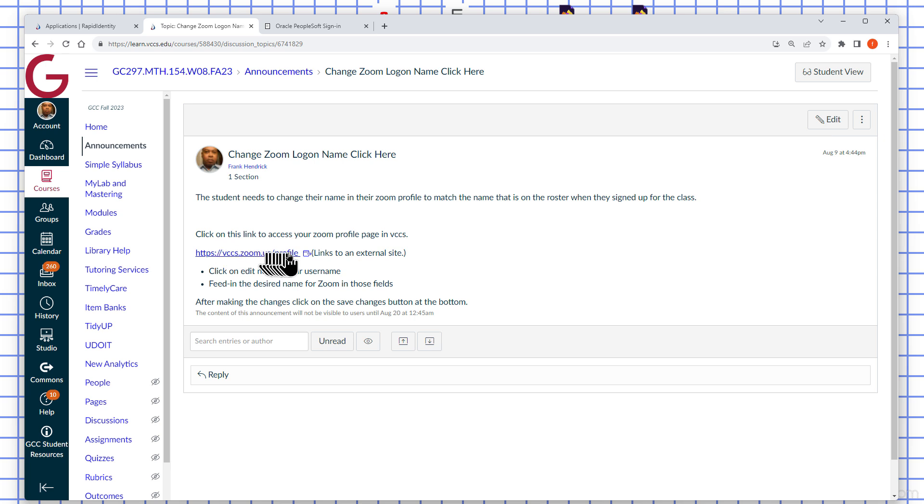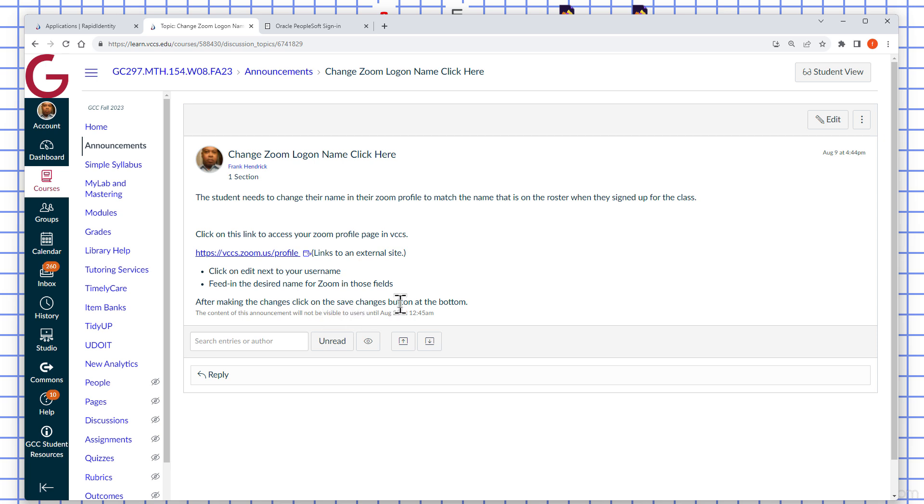Go into this link to access your Zoom profile page and actually make the changes. It's important to save the changes at the bottom there.